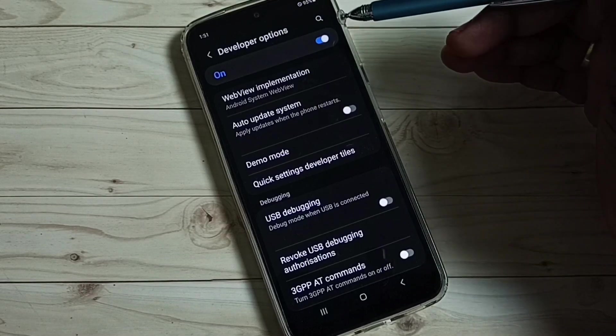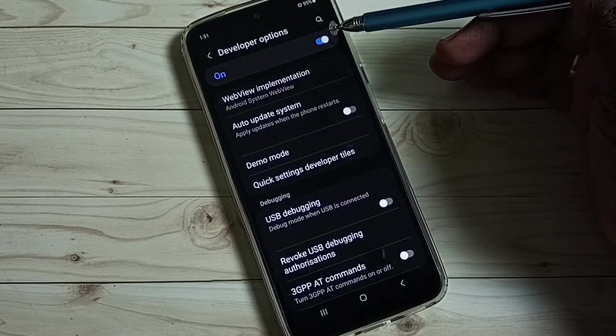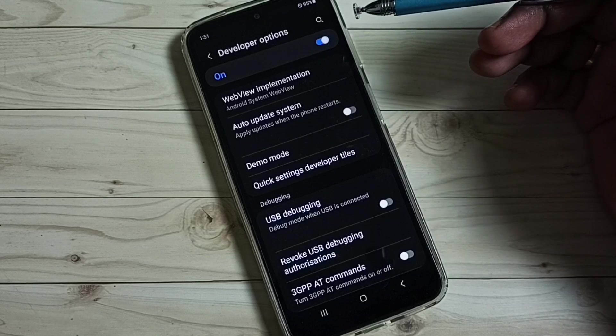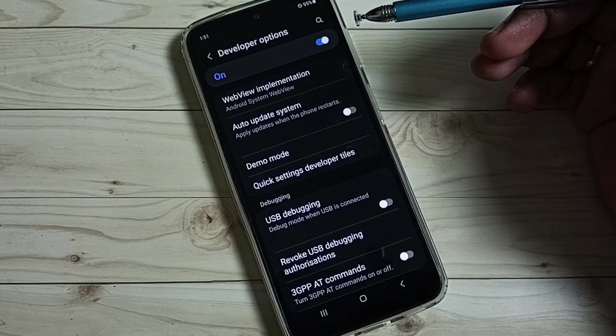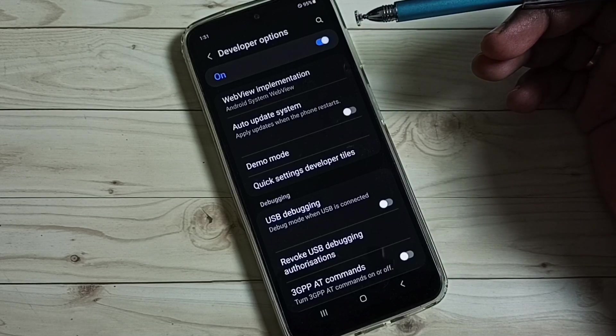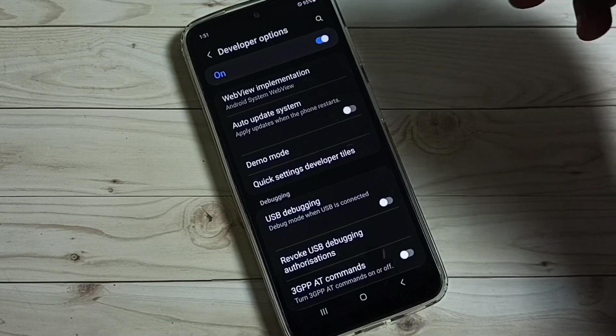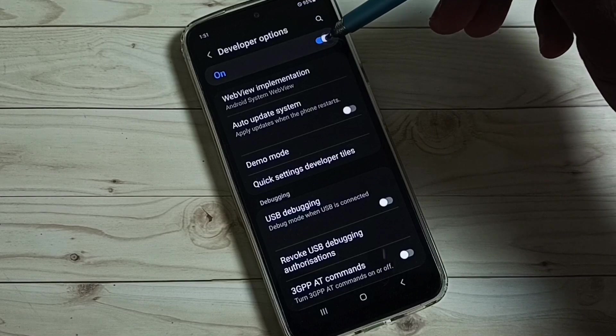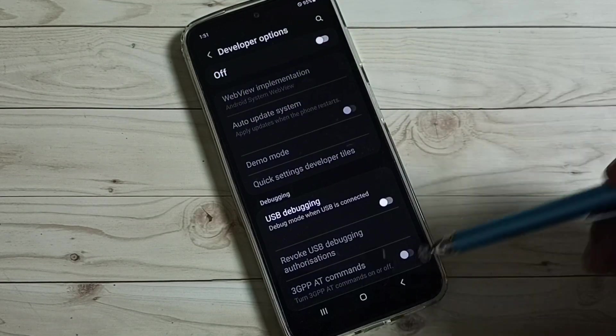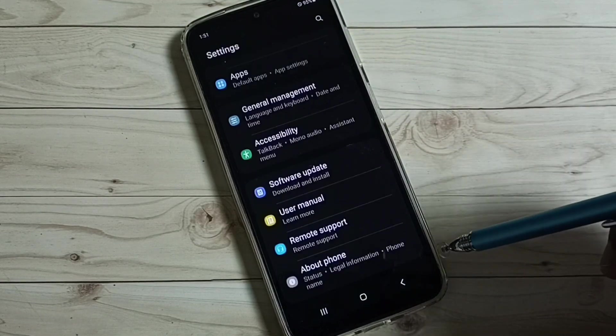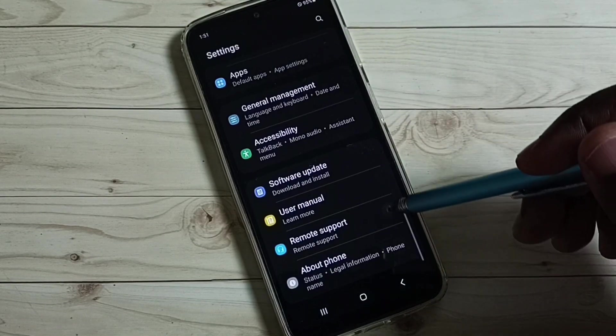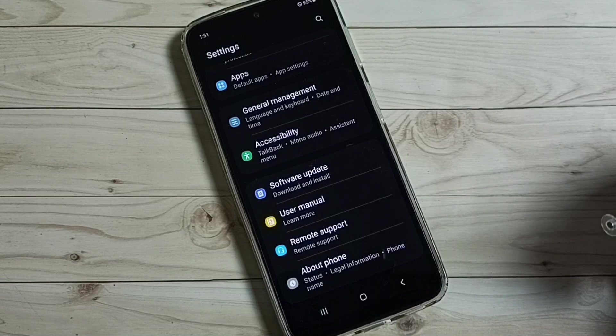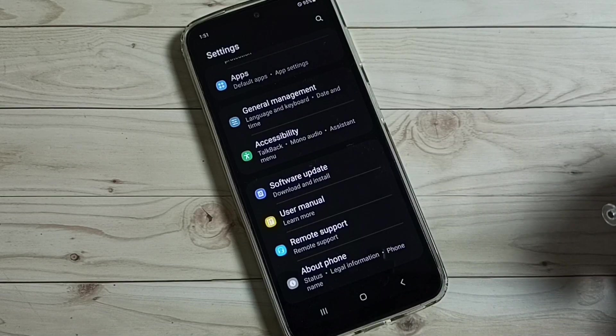We can also disable developer options completely. I recommend to disable developer options after the use because there is a security issue. Tap here and disable developer options. Then go back. See now under about phone, it is not showing developer options because I have completely disabled.